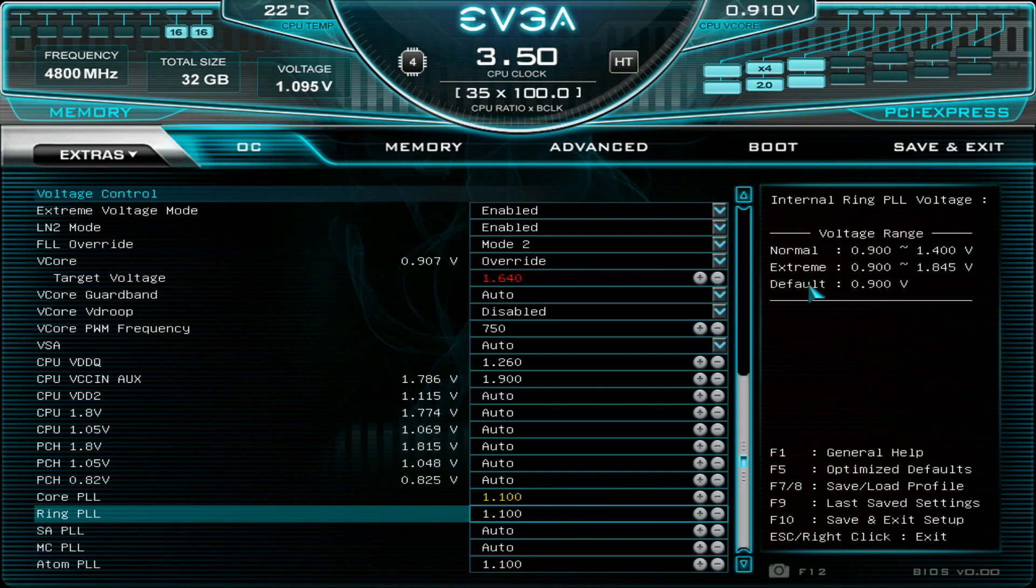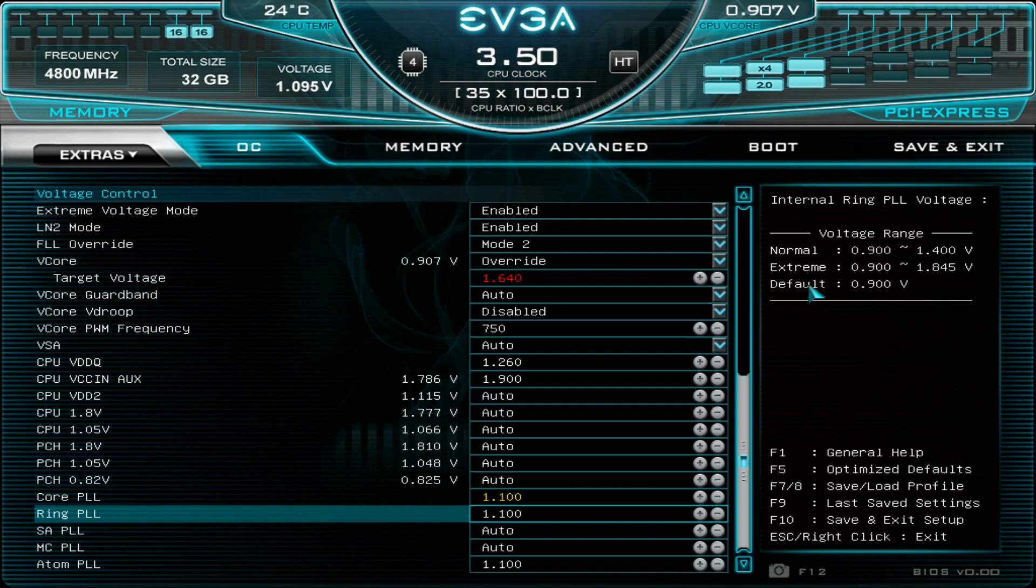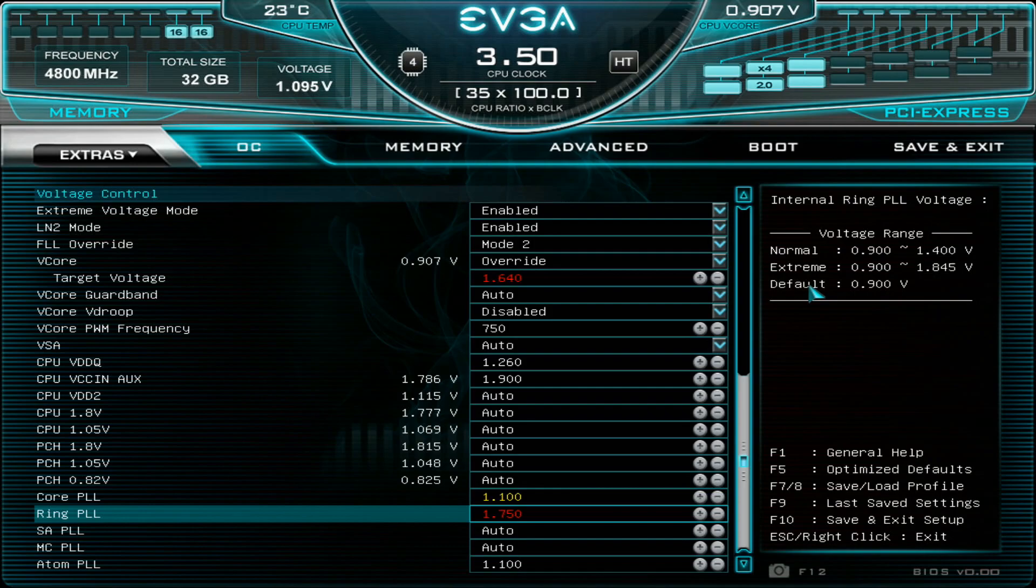And the Ring PLL this was the voltage that really helped me a lot on the 12600K. I really had to push this voltage up to 1.7 on my 12600K or even 1.75 to be able to run the 12600K constantly at full pot temperatures. So this is the last option.